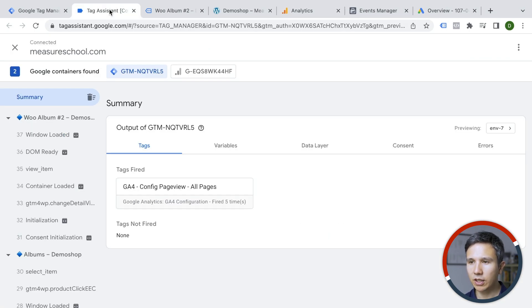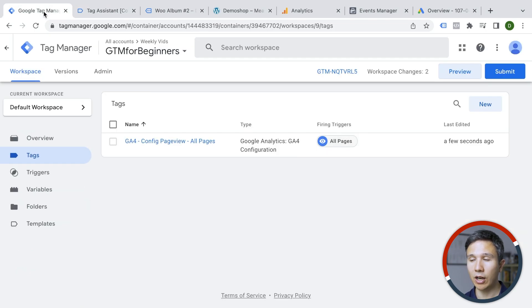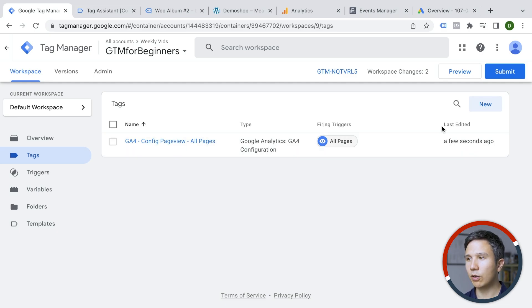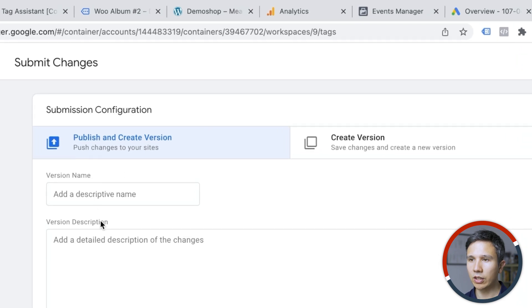So now we are pretty sure that our tag deployment actually works and we are ready to deploy this to all our users. How do you do this? Well, you go over to Google Tag Manager and then click the submit button and this will now publish and create a new version for you.